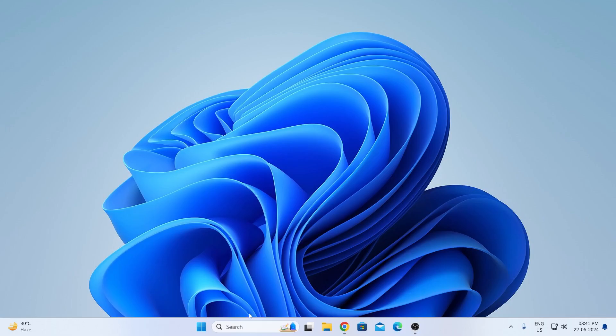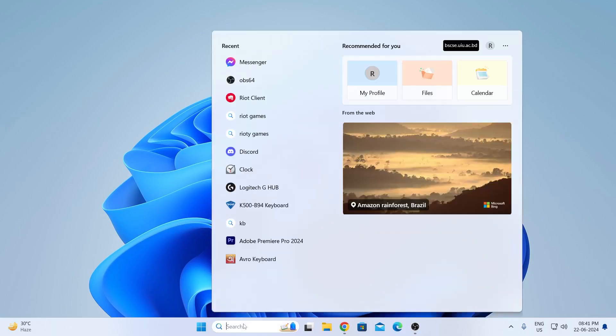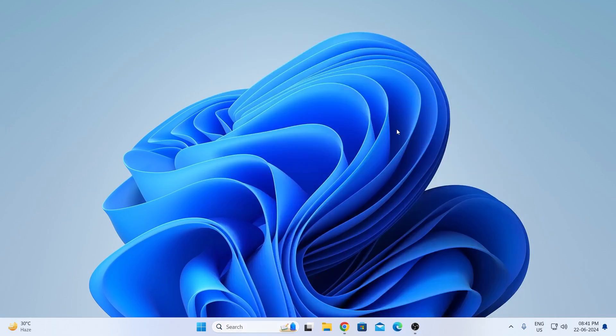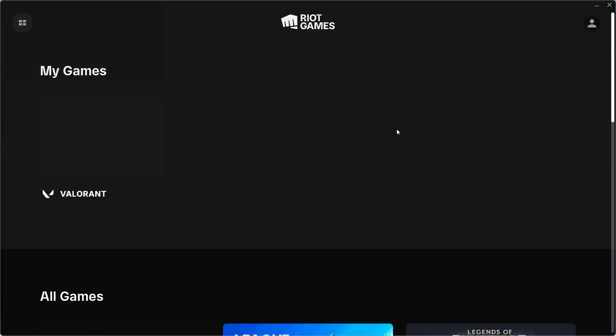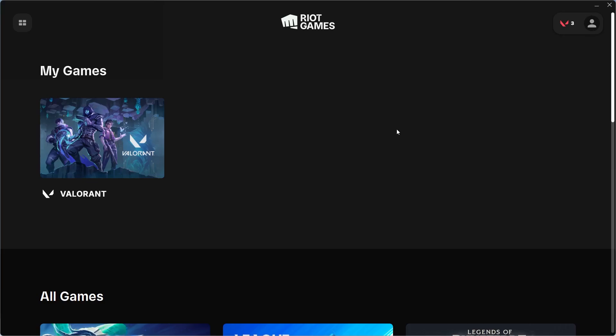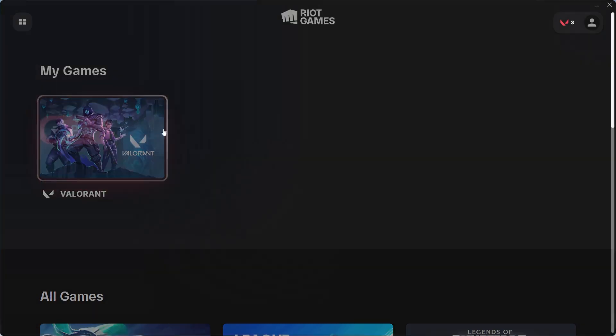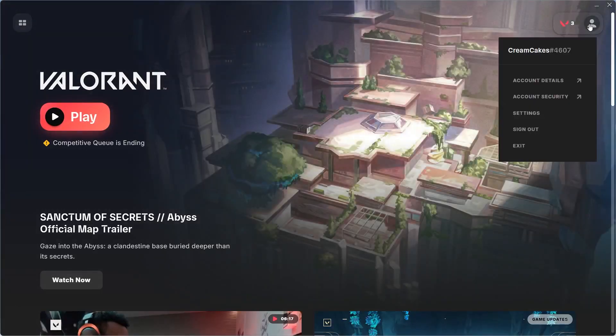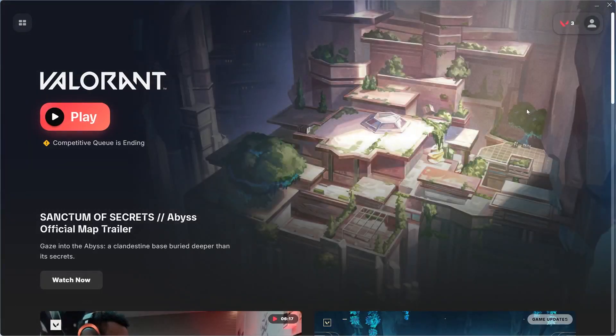First, go to your search bar and search for Riot. Then open Riot Client. After Riot Client opens up, go inside Valorant, click on this, then click on settings.